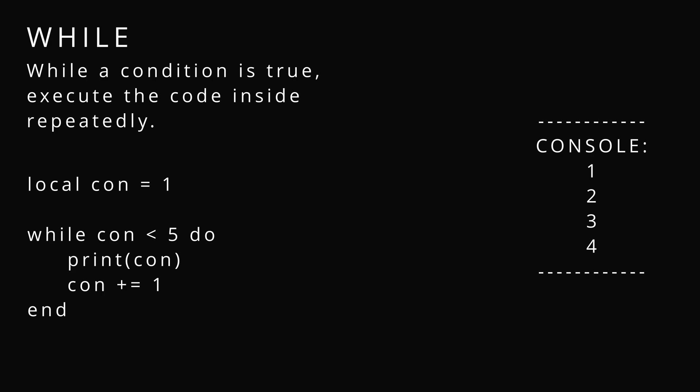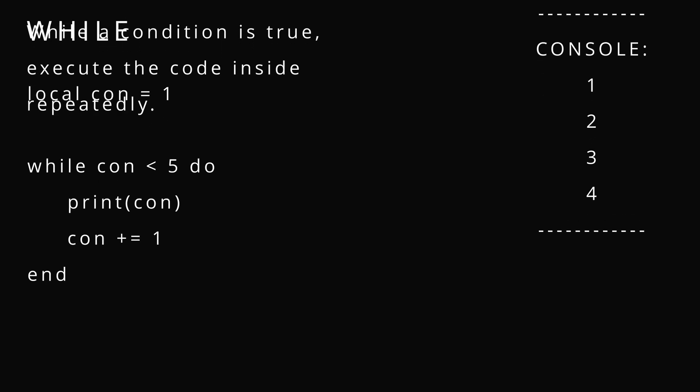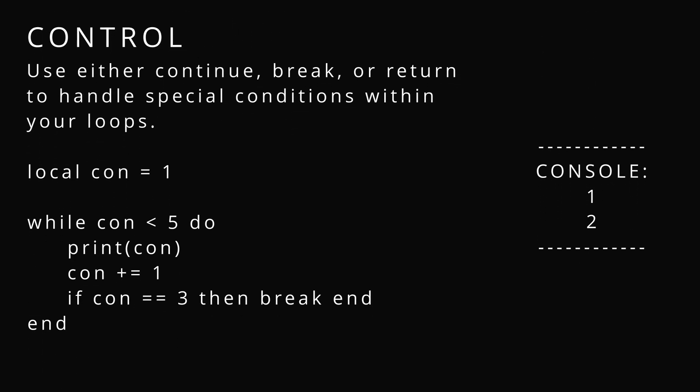Control. You can either use continue, break, or return to handle exiting or managing your loops. Whenever condition is equal to 3, it's going to break, which means it's going to escape from that loop.